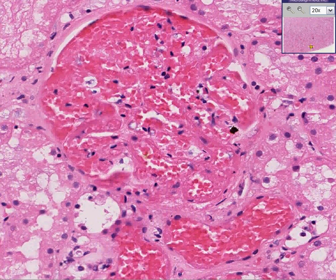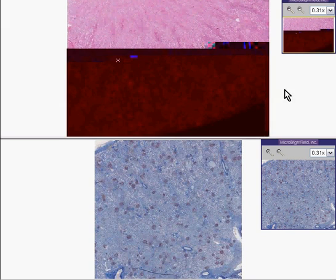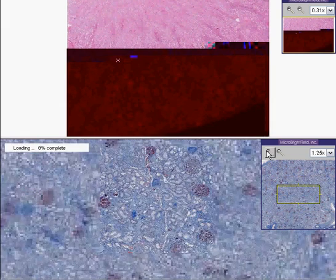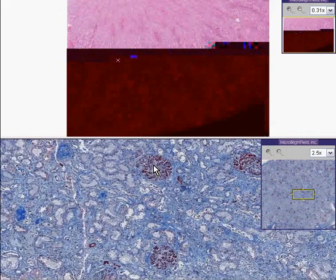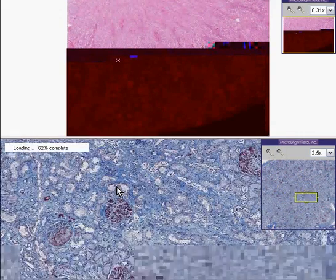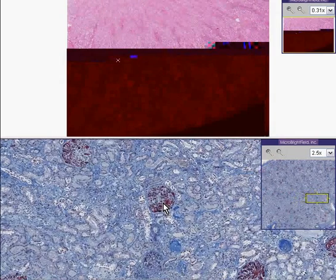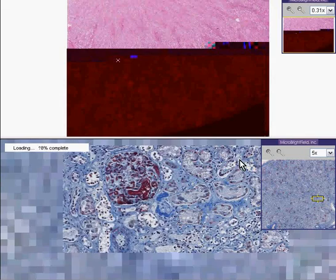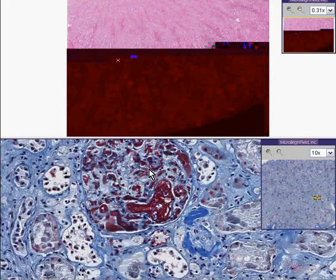If you were to do a stain which is fairly specific for fibrin, called an MSB stain, which stains fibrin a nice brown, you will notice that fibrin is accumulating in all of these glomeruli that look red. These are not just hyperemic glomeruli. They are filled with fibrin because this is a DIC case.